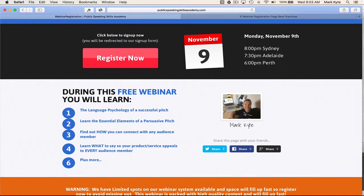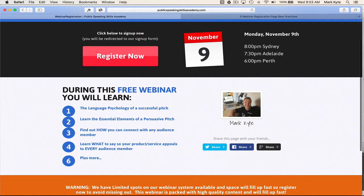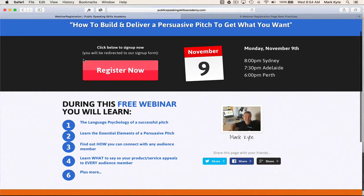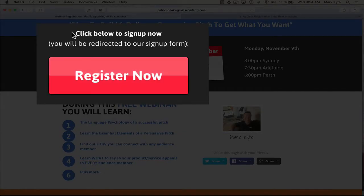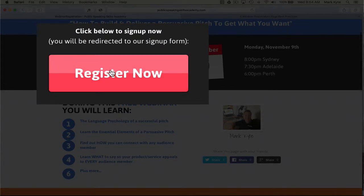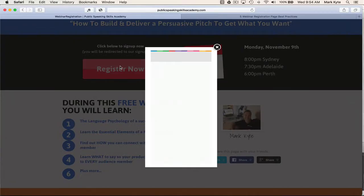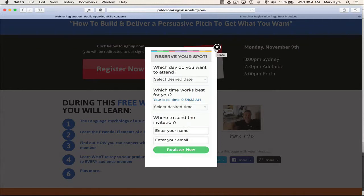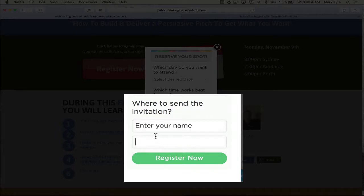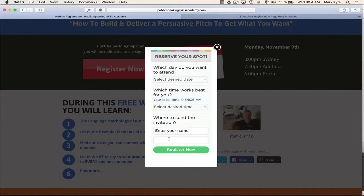Most importantly, I've got two calls to action — it's the same call to action but in two spots, so no matter where they are on the page they can register. We have it up the top, so if people don't want to scroll as far down as the benefits, they can register now for the webinar. It's explicit: 'Click below to sign up now,' and then there's the Register Now button. That launches a registration pop-up where all I'm asking is for their name and email — keeping the minimal amount of information required. I'm not asking for phone number, physical address, or any other unnecessary details.